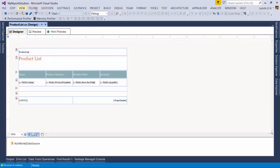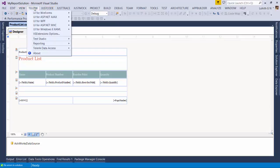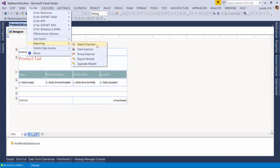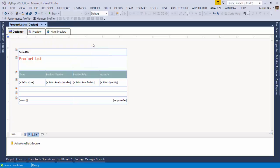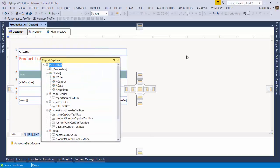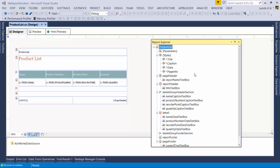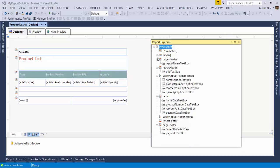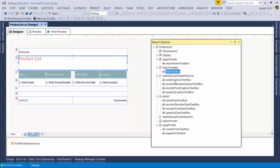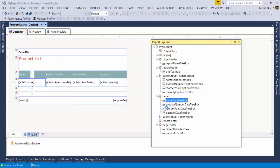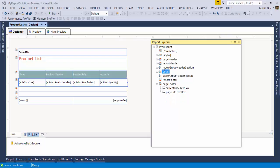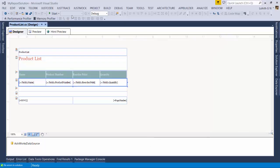One interesting thing to look at: if you click the Telerik menu and go to Reporting, you'll see many more options. There's a Report Explorer — clicking it shows the report laid out like an object model. You can see the page header containing the report name text box, title text box, name caption text box, and data text boxes. Under the hood, this report is nothing but a C# class file, and the Report Explorer presents the elements in a tree format.